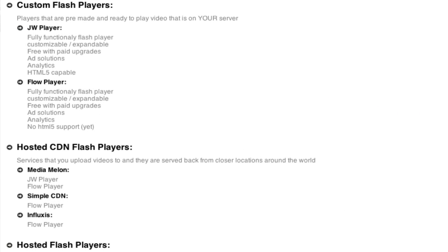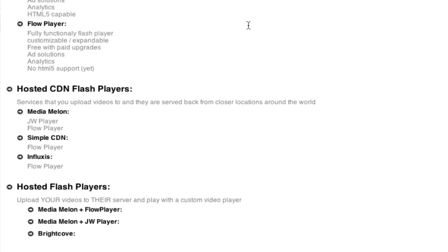We've got custom Flash players, and these are players that have been pre-made with all the functionality, and it's ready to go. You just download, install, and then it plays videos that are on your server.